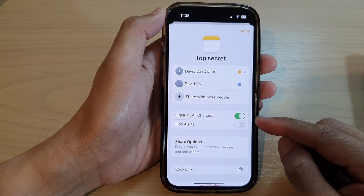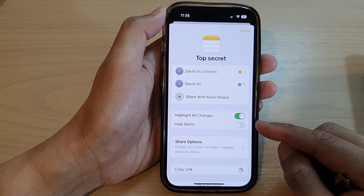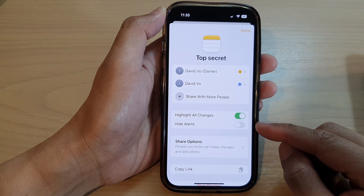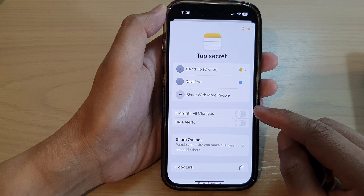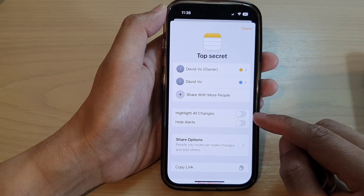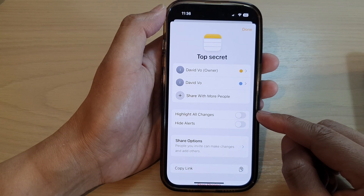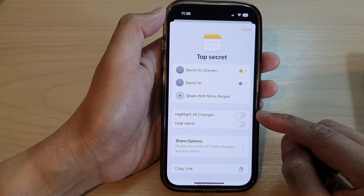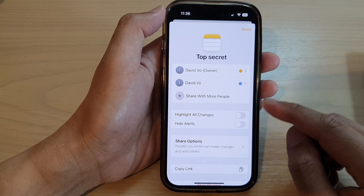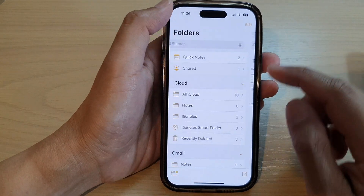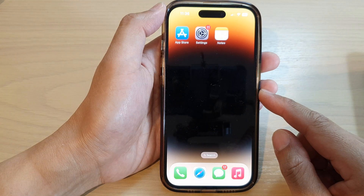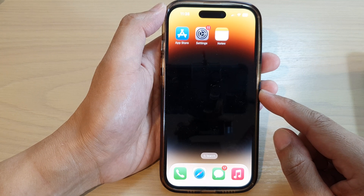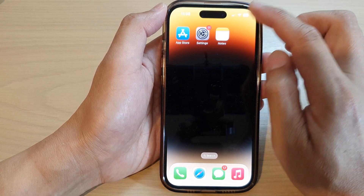In this video we're going to take a look at how you can enable or disable highlight all changes in a shared note on the iPhone 14 series. First, let's go back to the home screen by swiping up at the bottom of the screen. On the home screen, open up the Notes app.